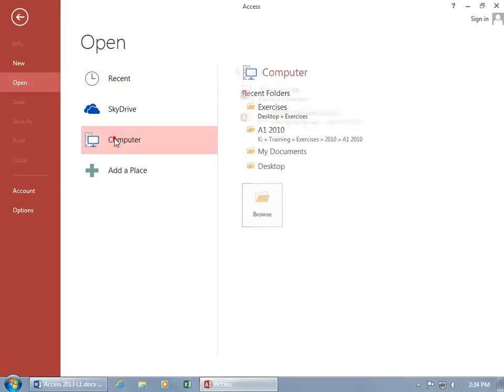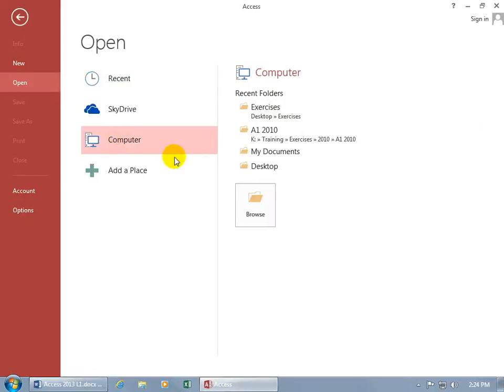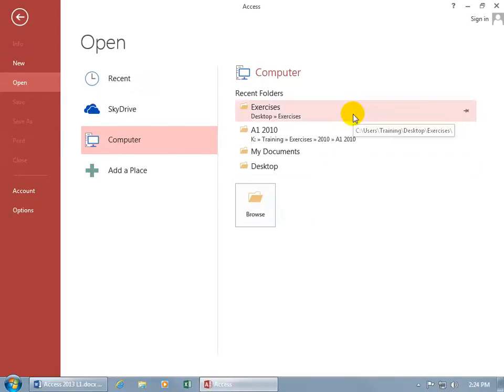You can go to the computer and it opens up and says, is it a recent folder that you were looking in? That's pretty cool. Not just recent files or databases, but also recent folders.